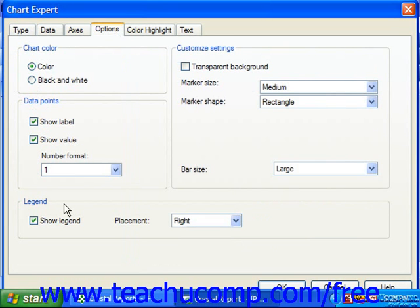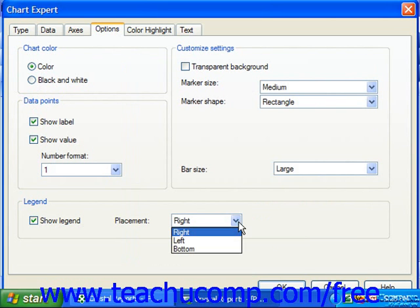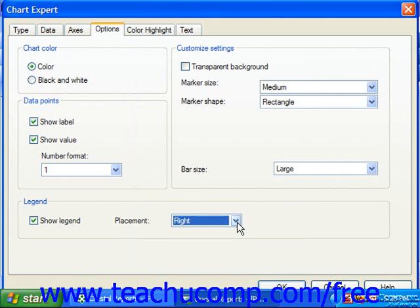In the Legend section, you set the appearance of the legend in the chart. To display the legend, make sure the Show Legend checkbox is checked. Then use the Placement dropdown to specify where to place the legend within the chart. You can use the Layout dropdown to set whether to show percentage values, amount values, both, or none within the legend, if that's an option.